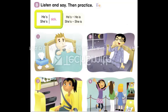Page 6. B. Listen and say, then practice. He's sick. She's sick. He's — He is. She's — She is. 1. He's sick. 2. He's tired. 3. She's bored. 4. She's excited.